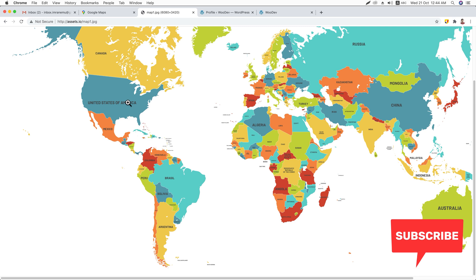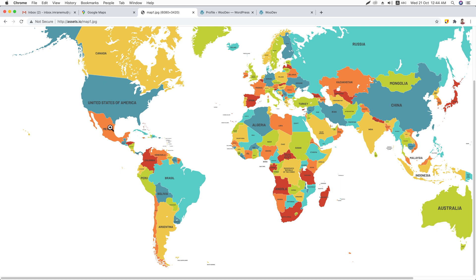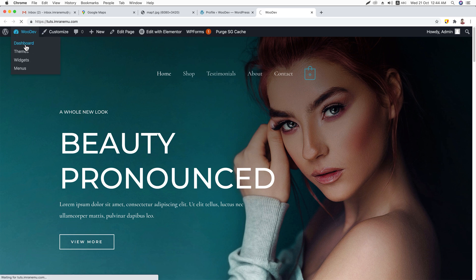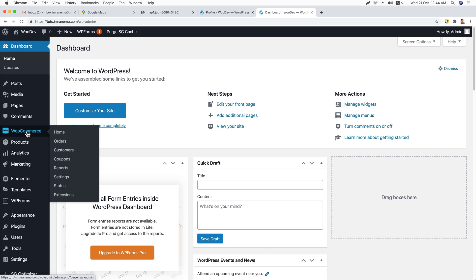In the same way, you can create different shipping zones for different countries or different parts of the world. If you would like to sell in a specific country, you can divide that country's locations into shipping zones. Let's get back to the dashboard of the site. Here I'm on the site, let me access the dashboard.